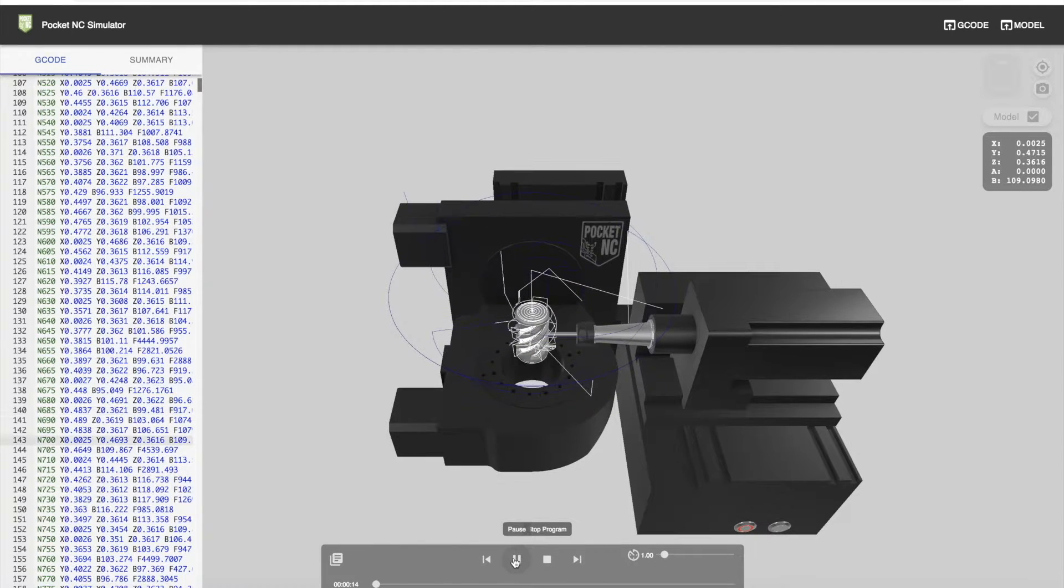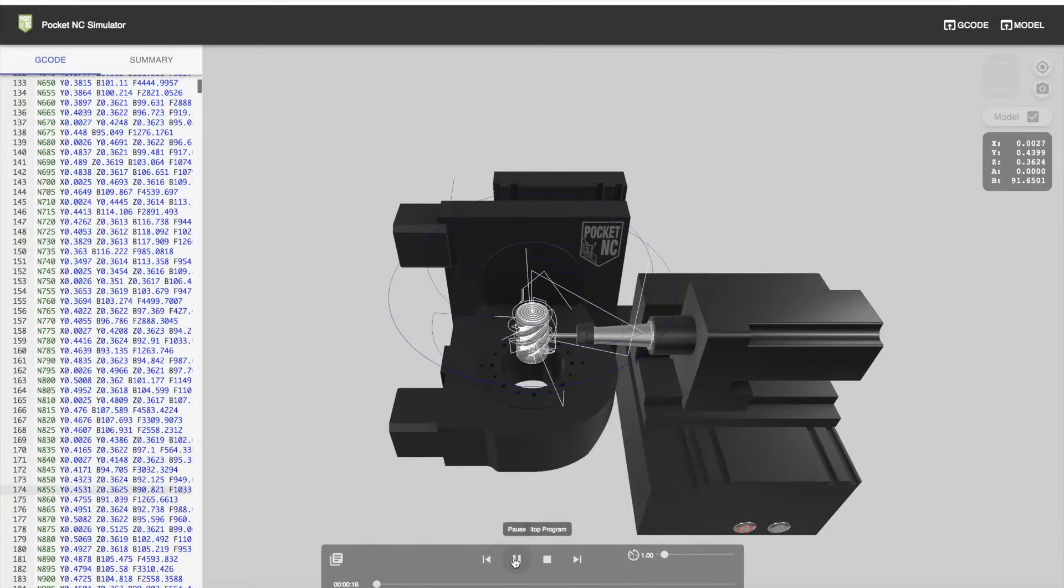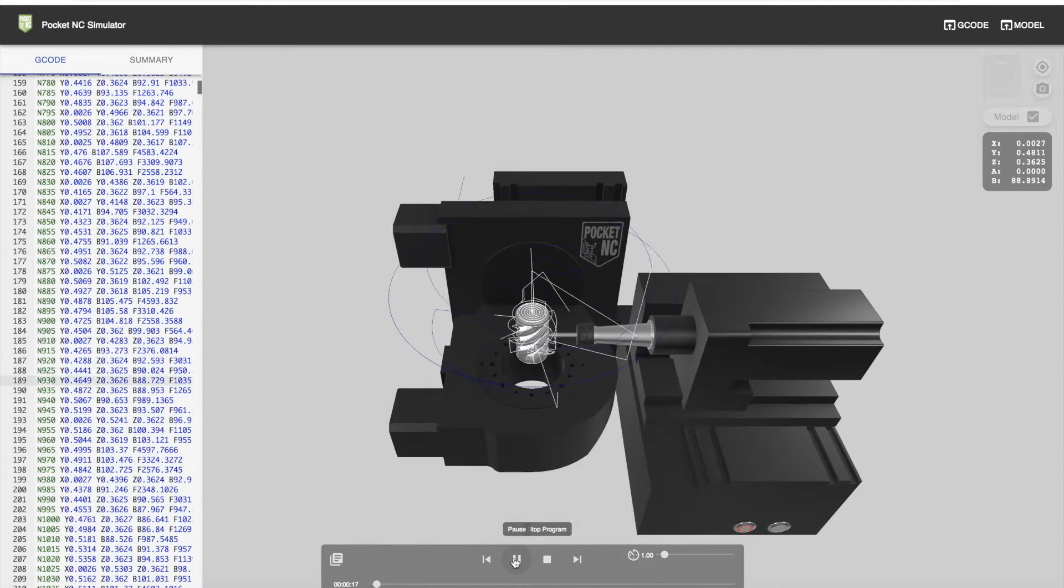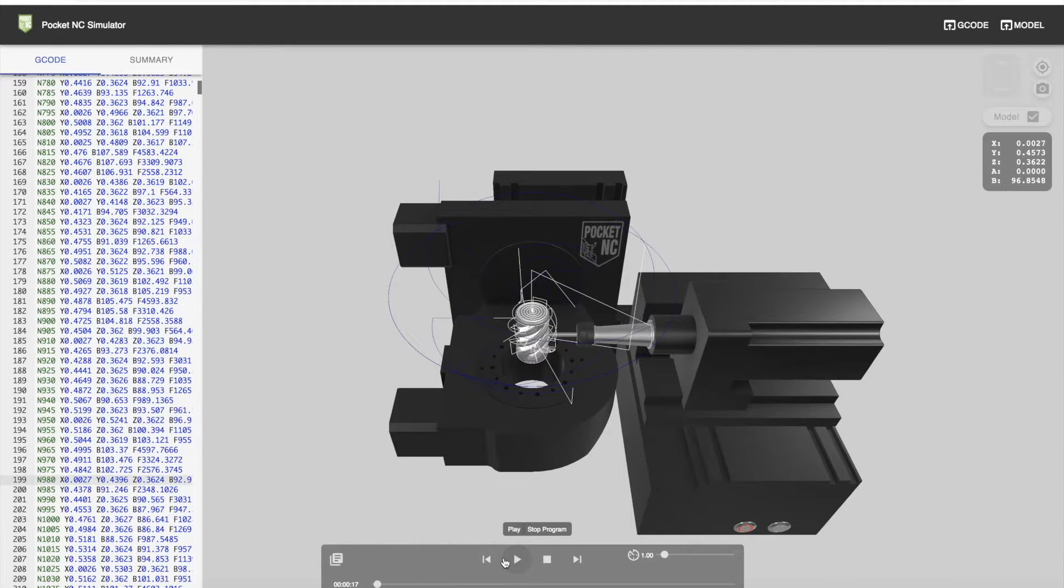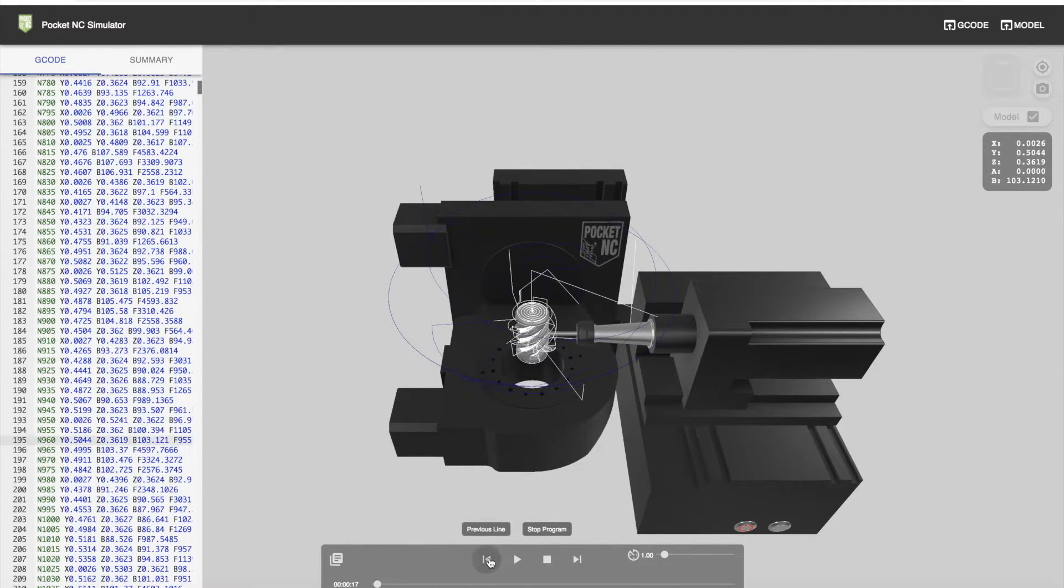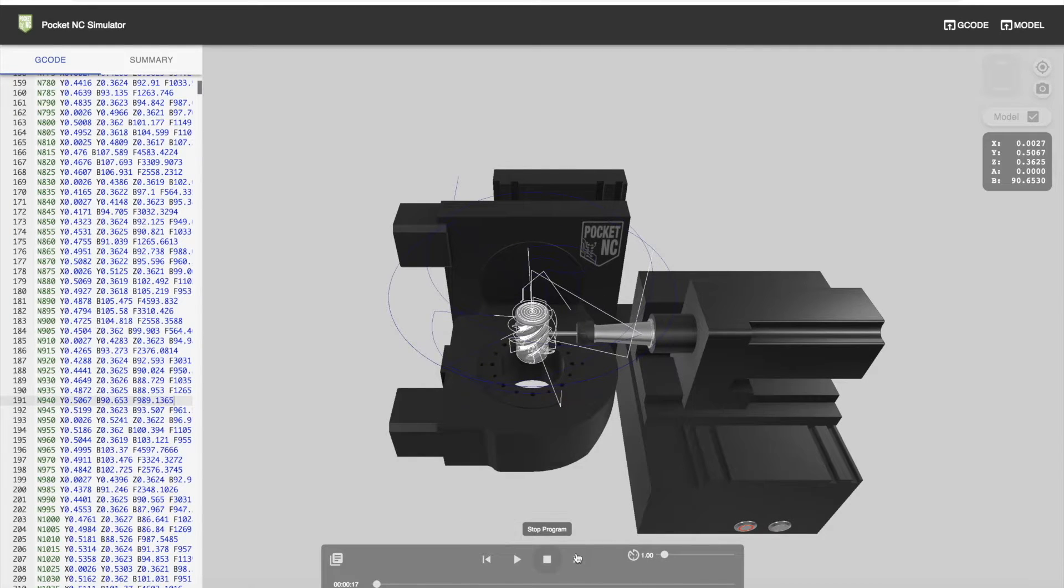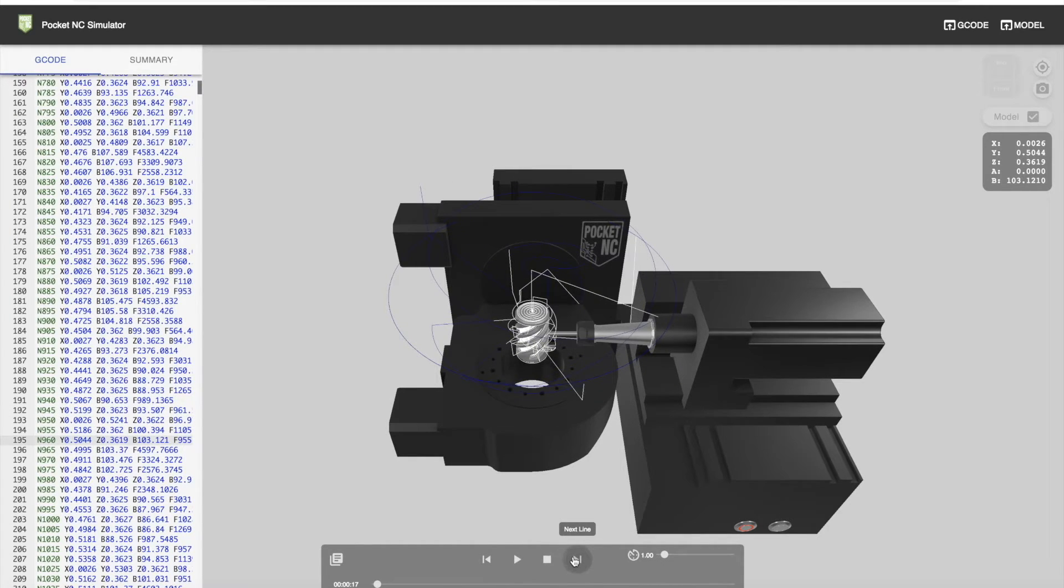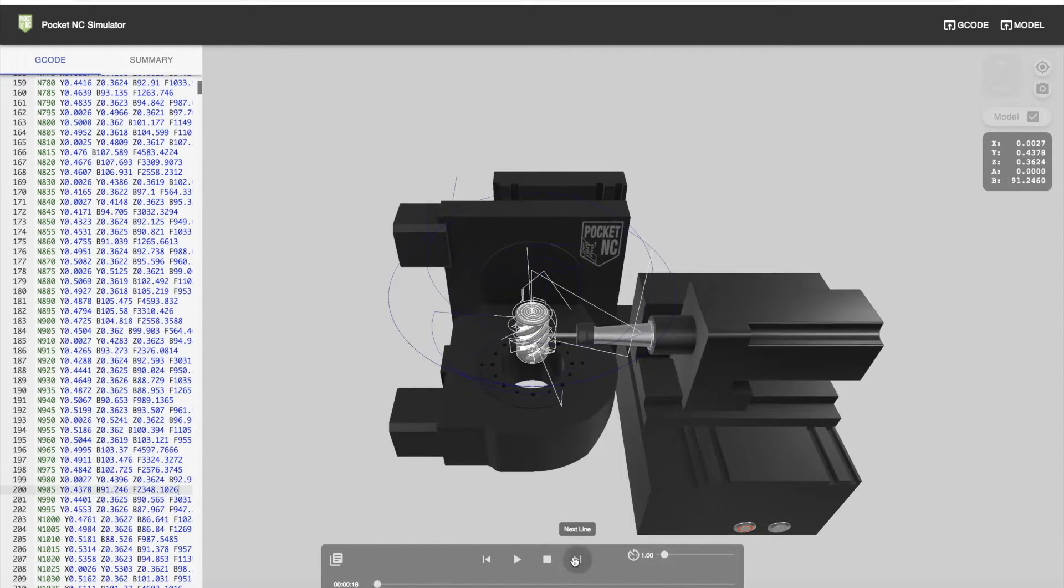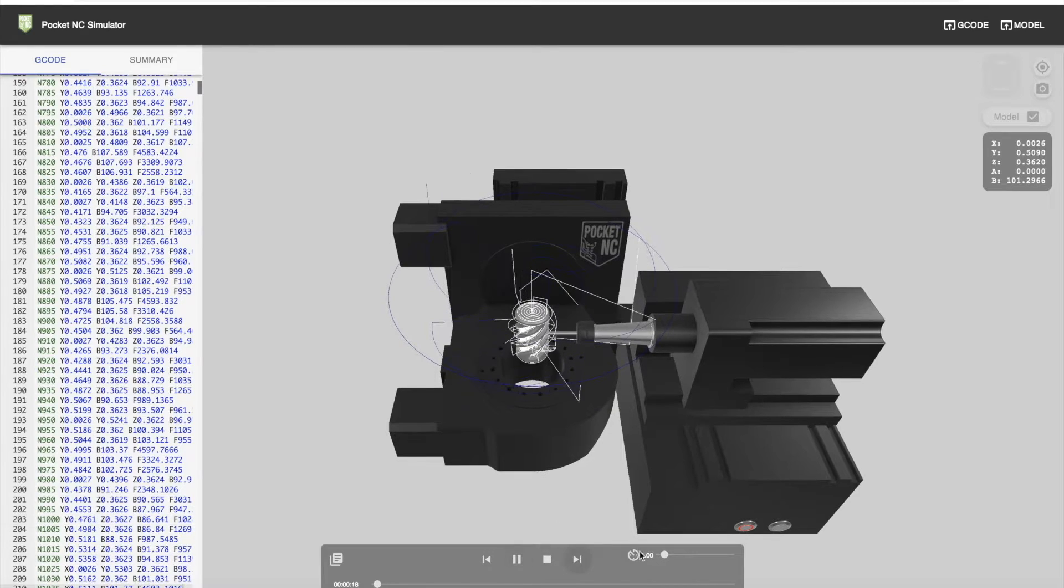The playback control panel allows you to jog through lines of code, either backwards or forwards. You can also change the speed with which you go through the program, all the way up to 1000.